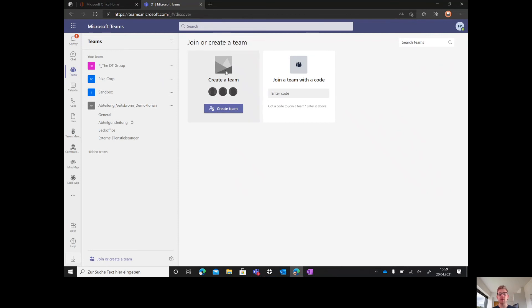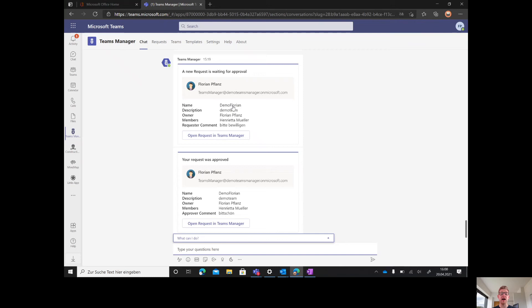You can find the PowerShell script in our Teams Manager blog if you need it. After that, users will only be able to ask for new Teams based on Teams Manager.